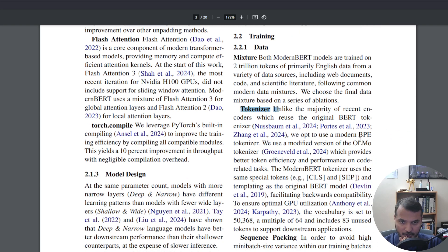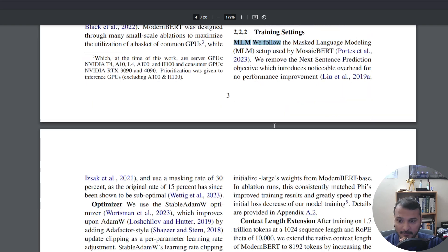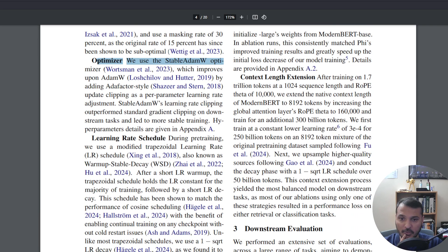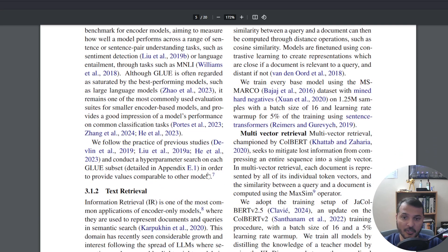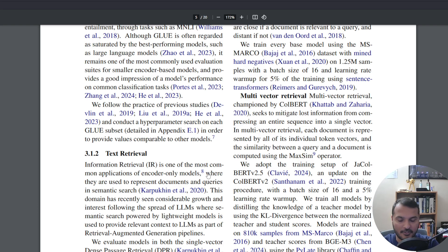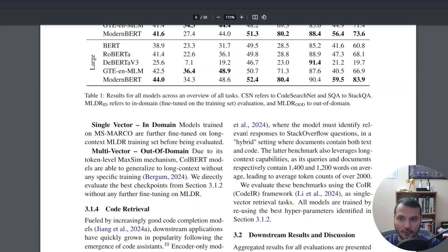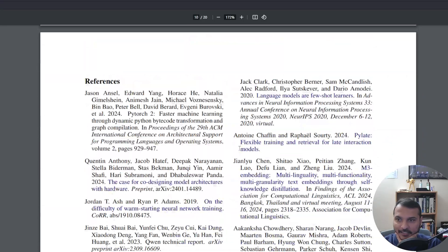They build their own tokenizer based on the OLMo paper — I have a series on how OLMo models were pre-trained, so please check that out. They use MLM loss with a stable AdamW optimizer, and it performs well. It's designed as a drop-in replacement for BERT, so if you just replace your BERT with ModernBERT in your AutoModel for causal LM or classification, you get this new and improved model, which I highly recommend trying out.